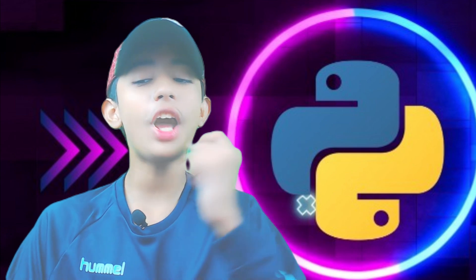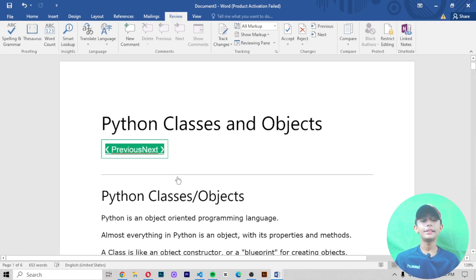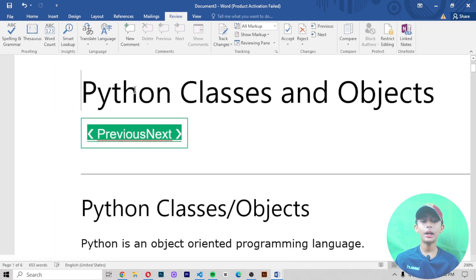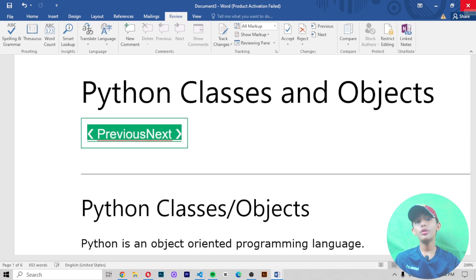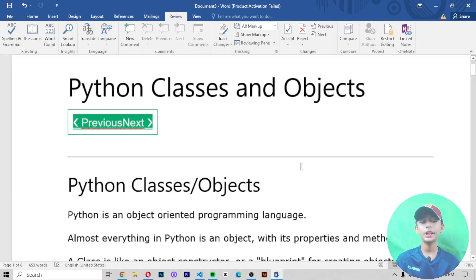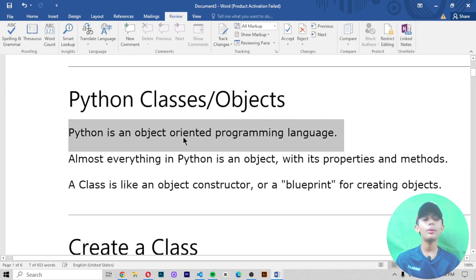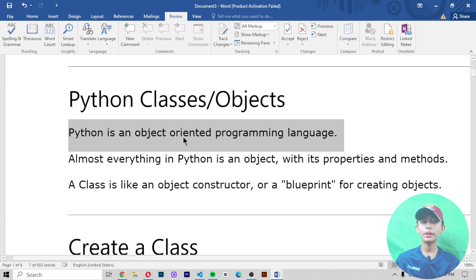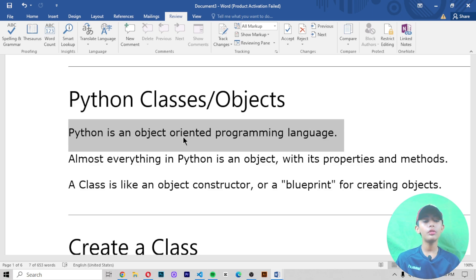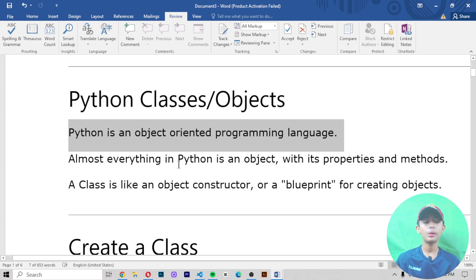In today's Python video I am telling you about Python classes and objects. First of all, you must know that Python is an object-oriented programming language. If you don't know what Python is or how to use it, see my first video — the Python introduction — where I told you all about what Python is. Now let's focus on what classes and objects are.